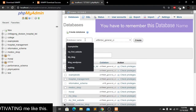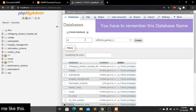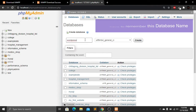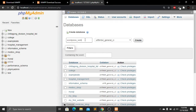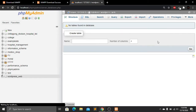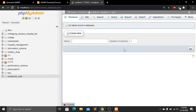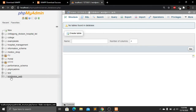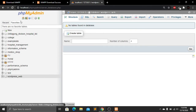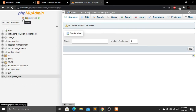From phpMyAdmin, click on Databases. Here we need to create a database name. My database name will be 'wordpress_web'. Make sure you don't have any spaces, then click the Create button. You can see that the database has been created. Now click the home button.